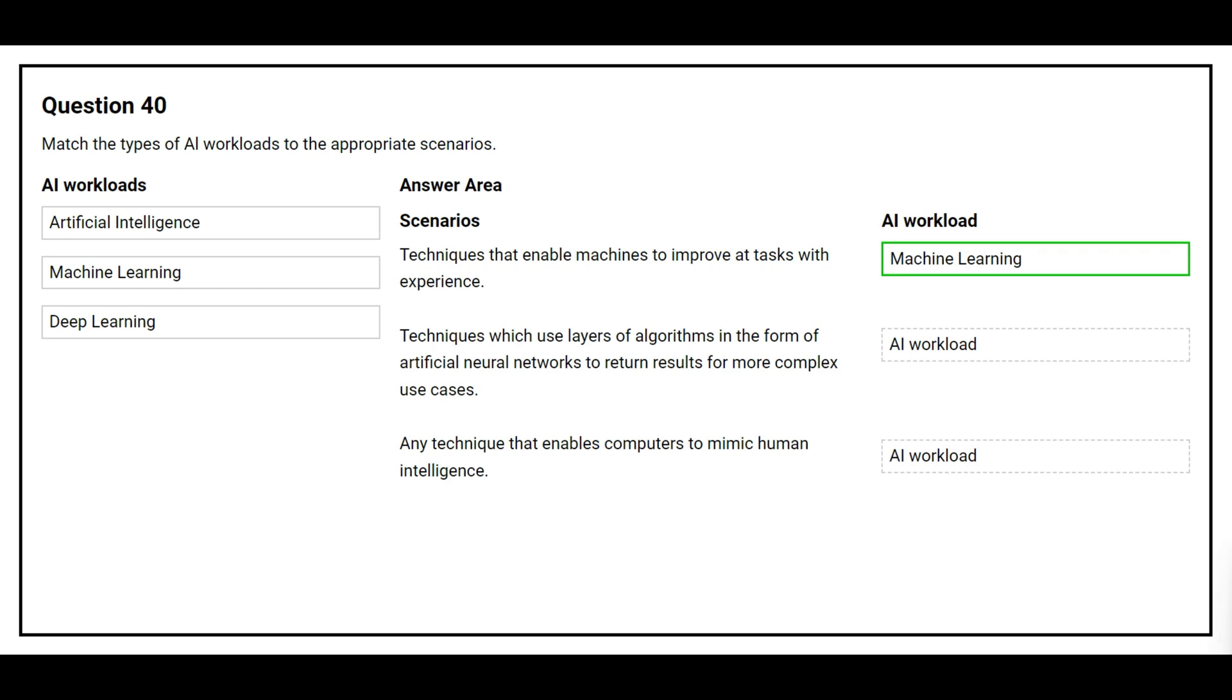The second scenario is: techniques which use layers of algorithms in the form of artificial neural networks to return results for more complex use cases. The correct AI workload is deep learning.